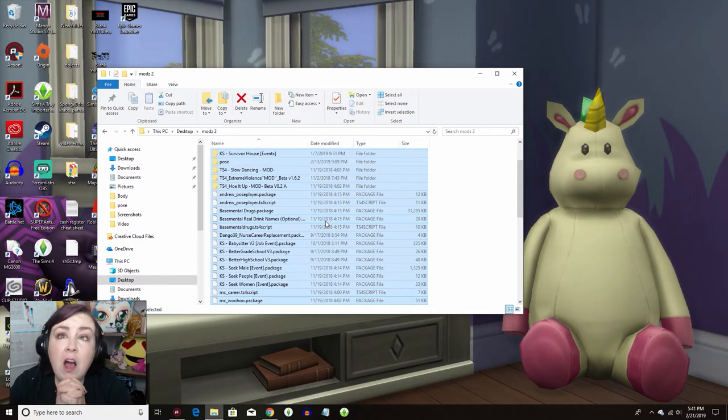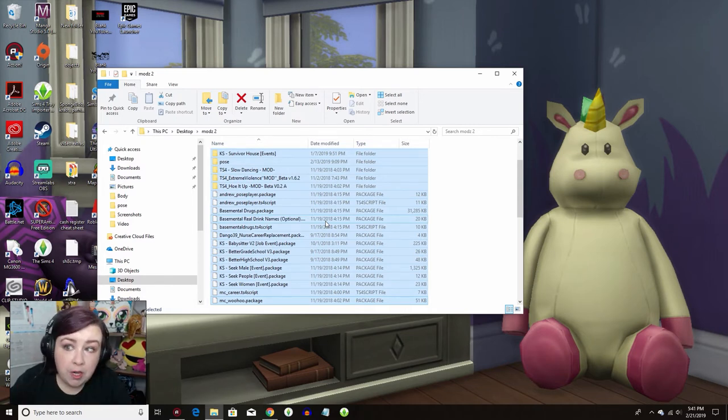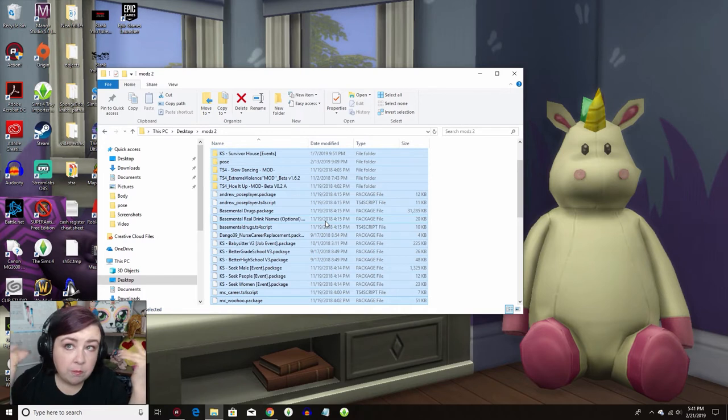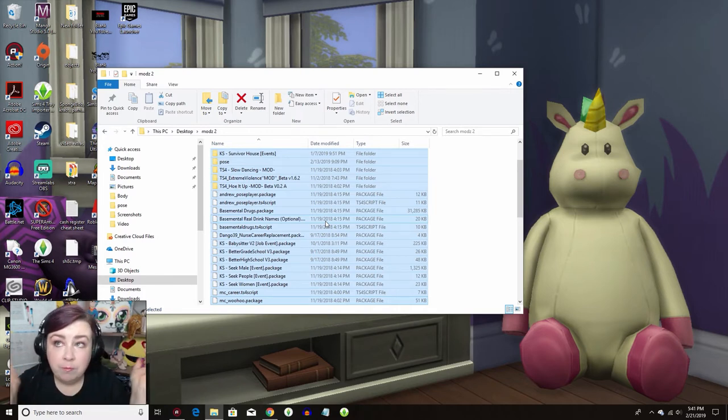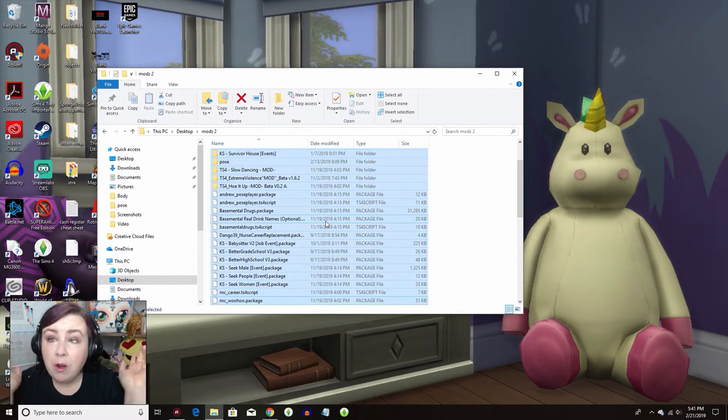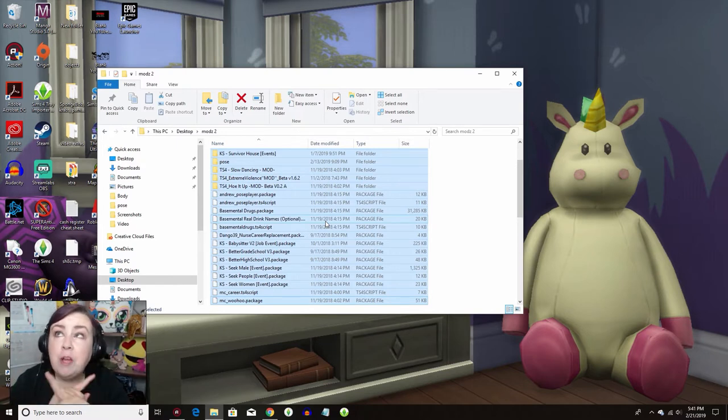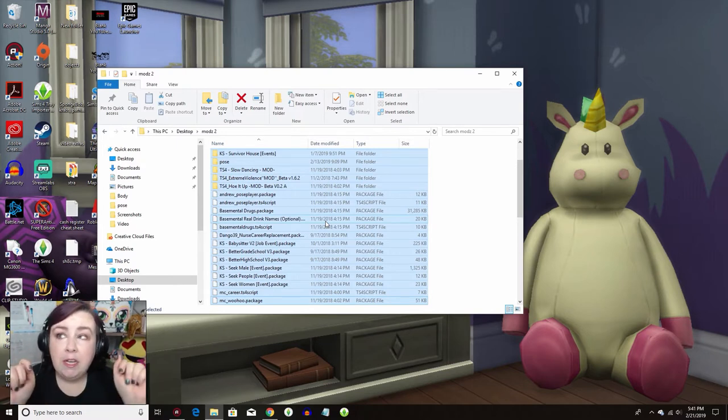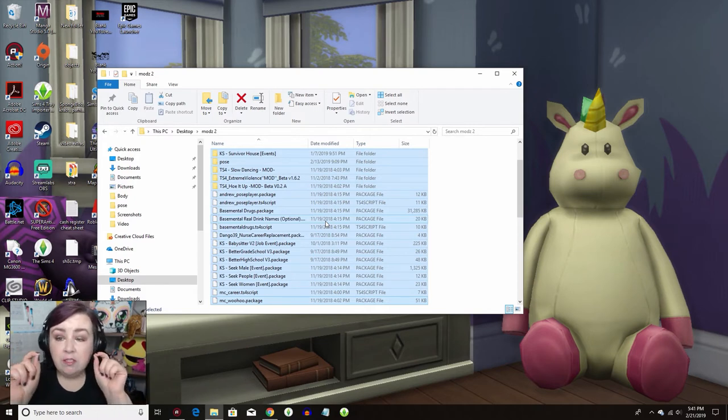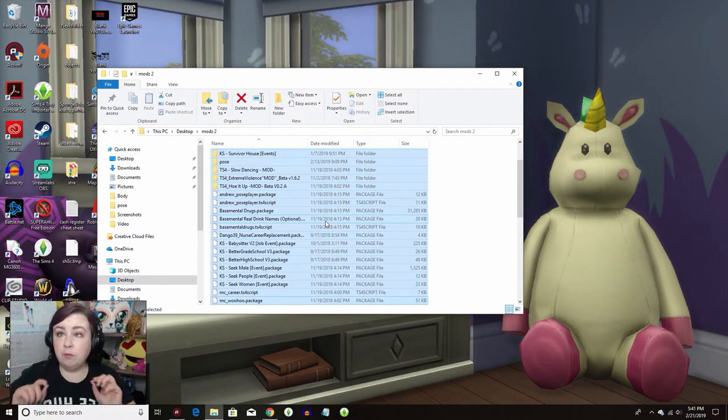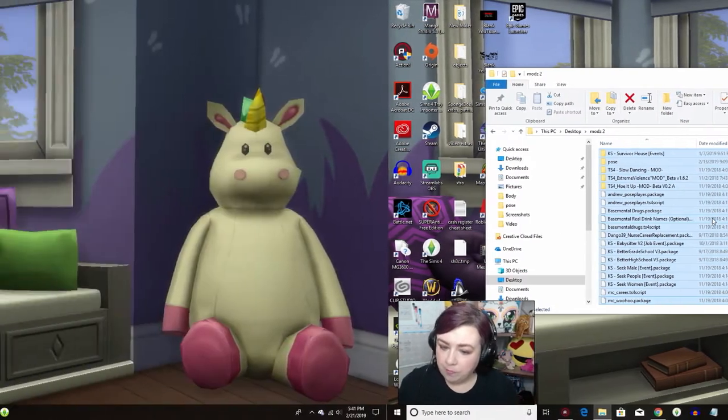You don't have to put this mods folder on your desktop if you don't want to. You could put it in your documents folder. You could put it in your video file, wherever you want to put it. The only place you cannot put it is within your Sims 4 folder. So as long as it's not in that Sims 4 folder, you can put it wherever you want to put it.